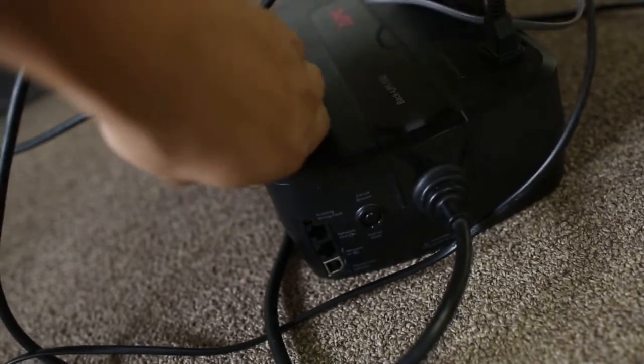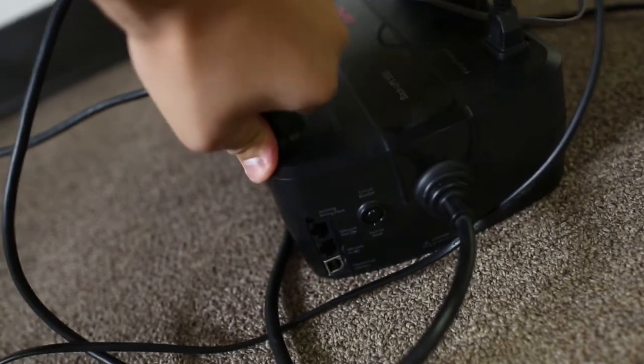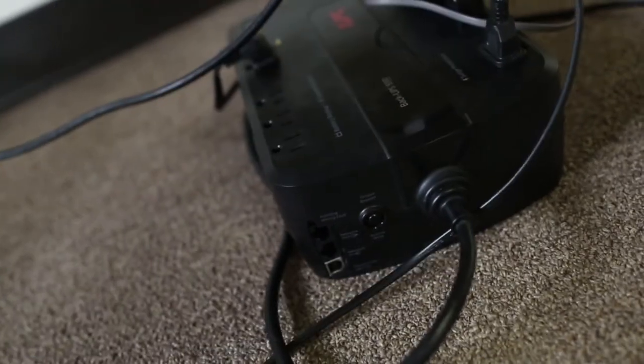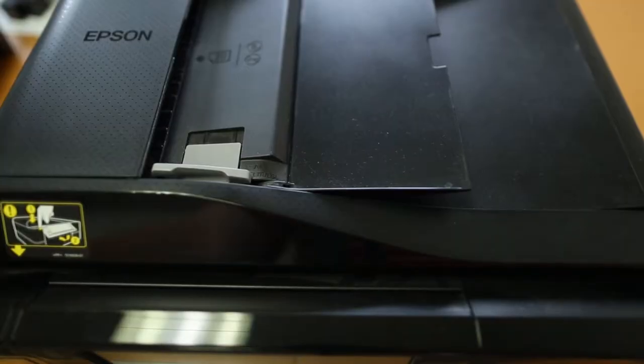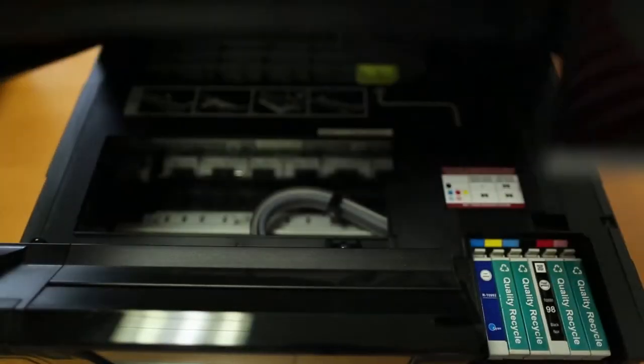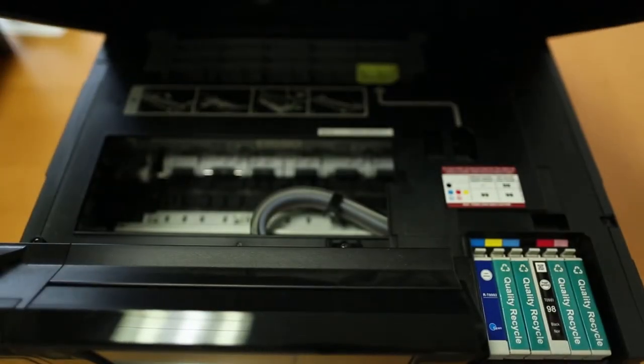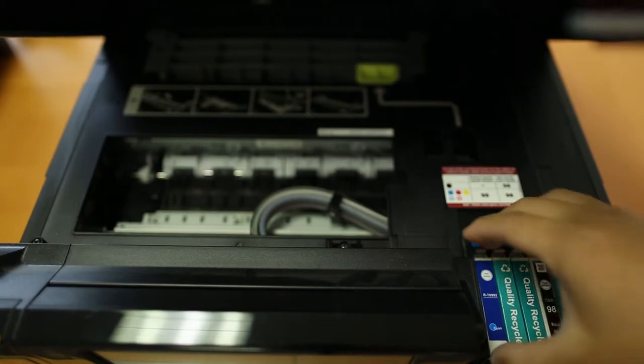For this first method, unplug the power cord from the printer, that way you are safe from electrical shocks. Next, remove the cartridge from the printer.